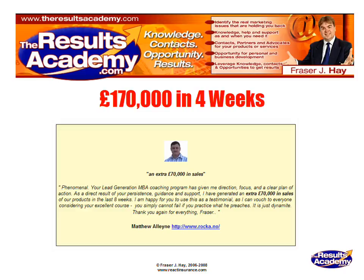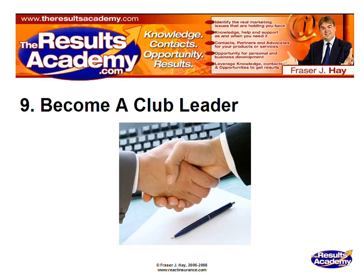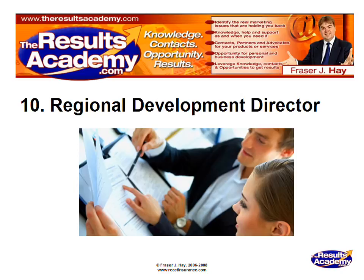You may then wish to become a club leader and help businesses in your area whilst helping your own, enabling you to add additional multiple revenue streams promoting our products and services to your local business community. With Step 10, you may choose to become a regional development director and manage several club leaders in a given geographical territory with even bigger and better revenue and marketing returns.